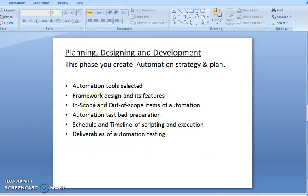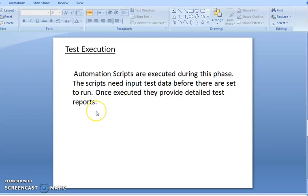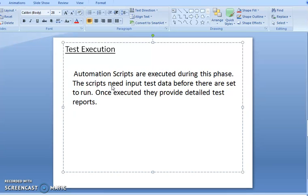Planning involves strategies, designing the framework, scope of automation, automation test repository, and deliverables of automation testing. For test execution, we decide which scripts to use, which programming language we need to use for automating, and which tool we want to use specifically. Based on the tool we use, we also handle execution maintenance.